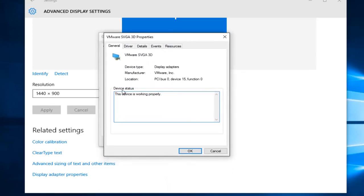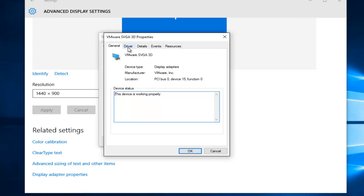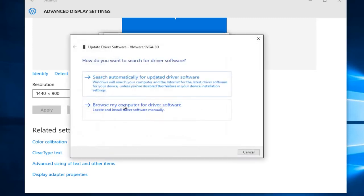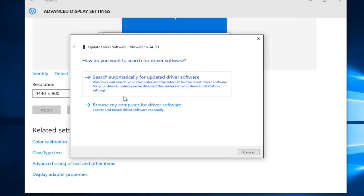Under Device Status, it might say this device is working properly. Just go underneath the Driver tab at the top here, and then left-click on Update Driver, and then it'll ask you how do you want to search for driver software. Either we can search automatically for updated driver software, which will go online and try and scan for updates. Or you could browse your computer for driver software, which will locate and install driver software manually.